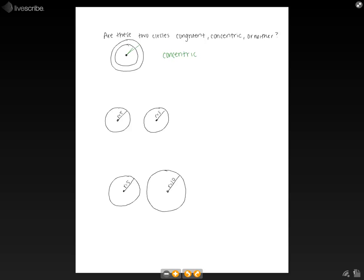The next set of circles, we will label as congruent, because congruent means that the two circles have the same radius, and we see that both of them have radius equals 5.